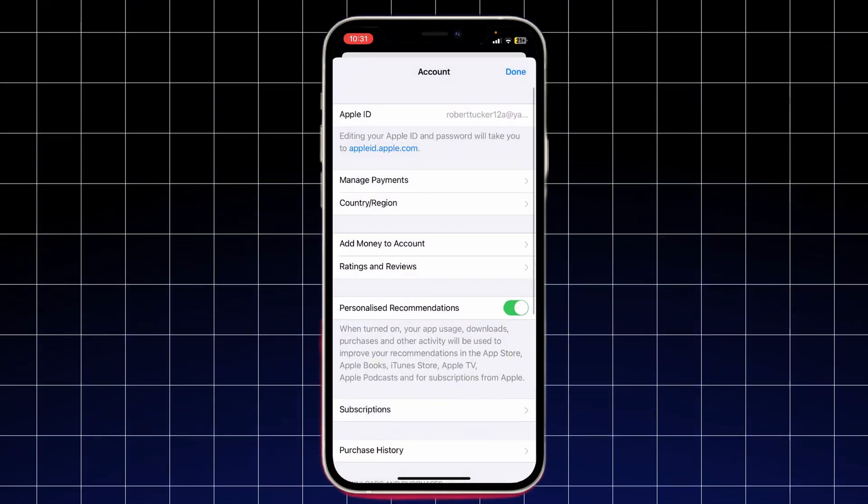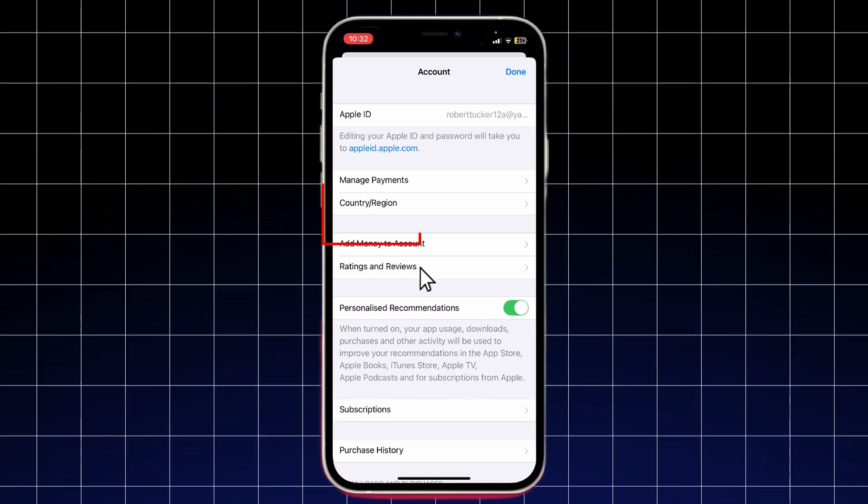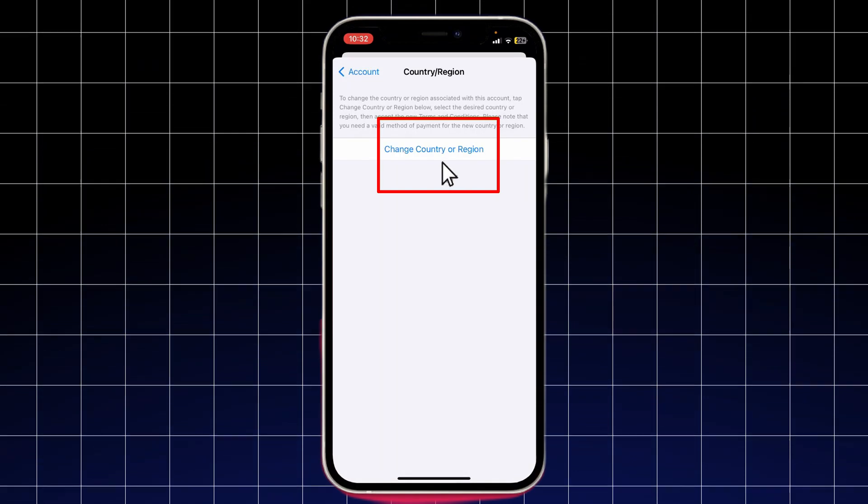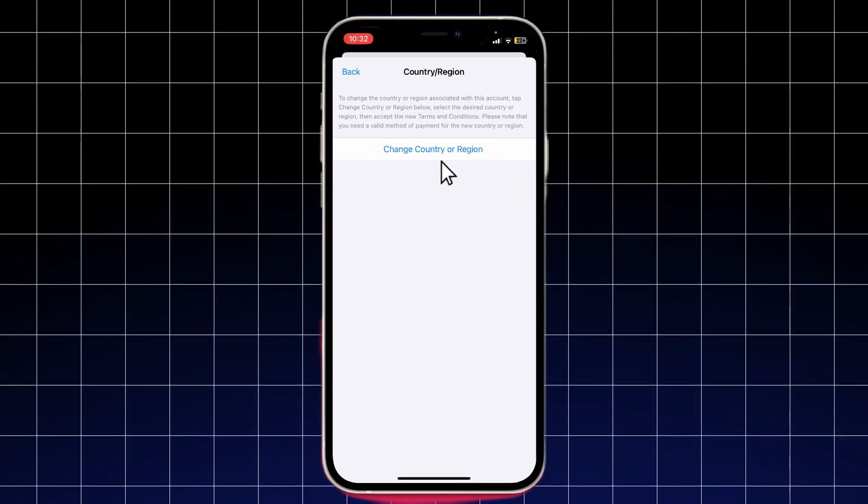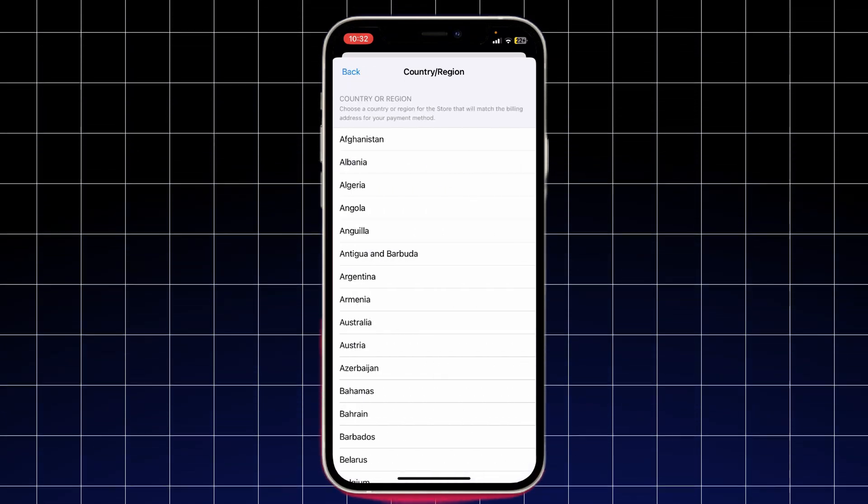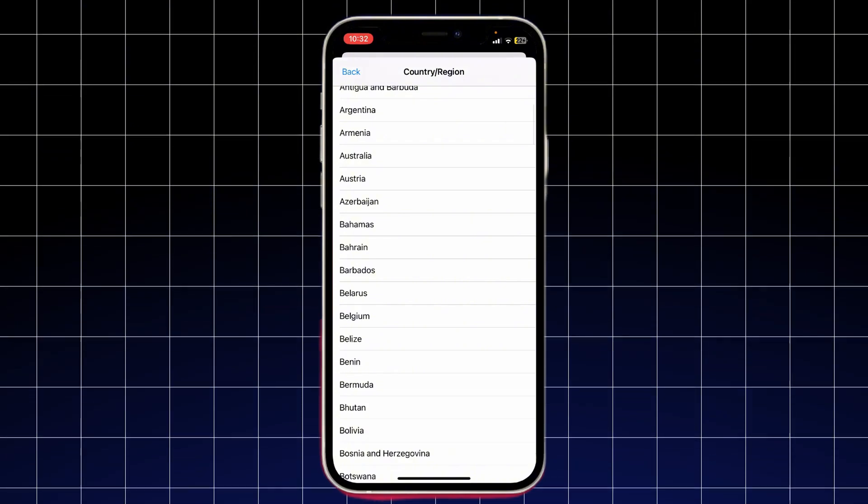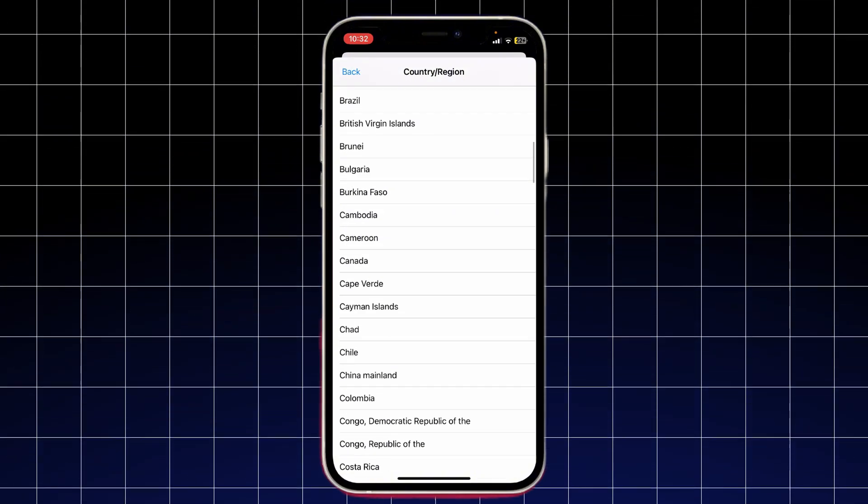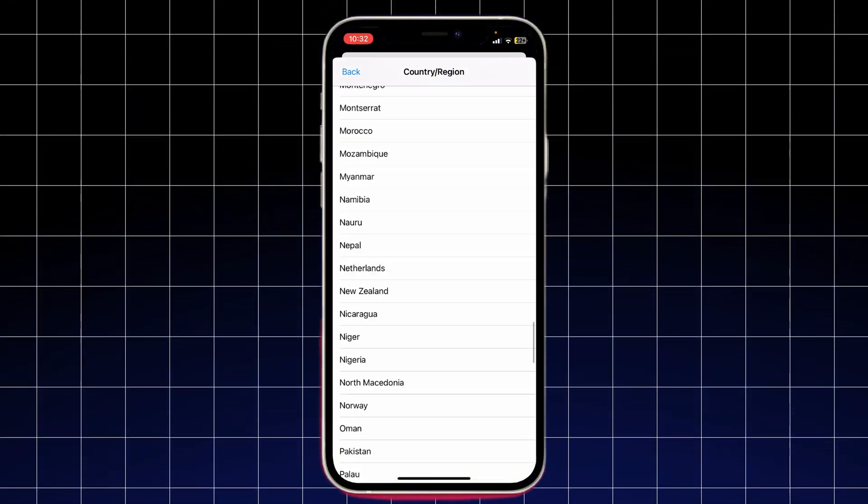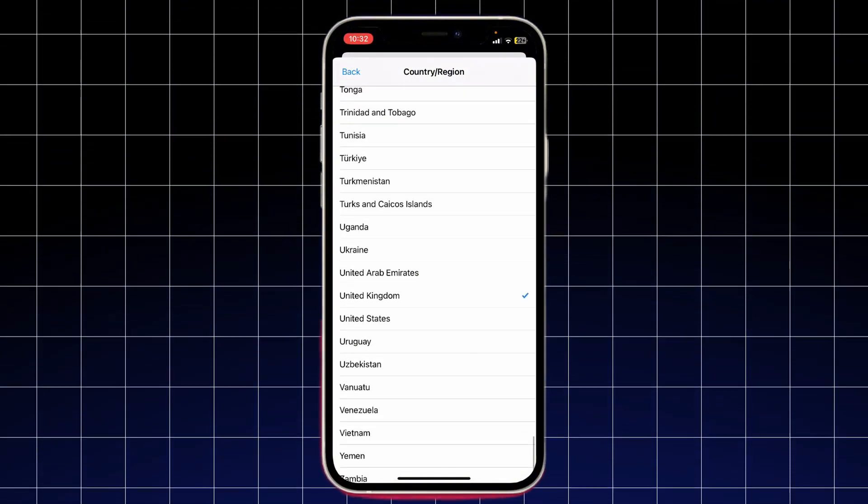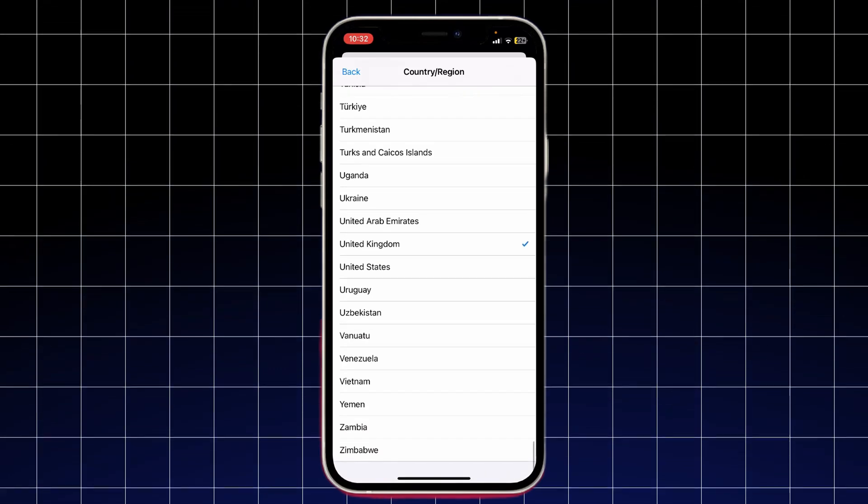If you're eligible to change your region, tap Change Country or Region. You'll see a list of countries. Scroll down and select the one you're moving to. For example, if you're relocating to Canada, select Canada.